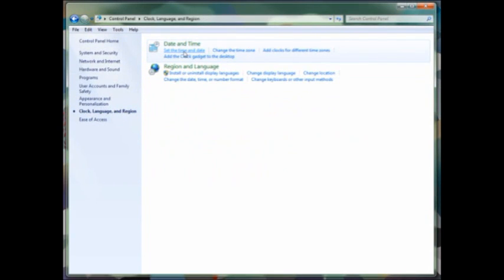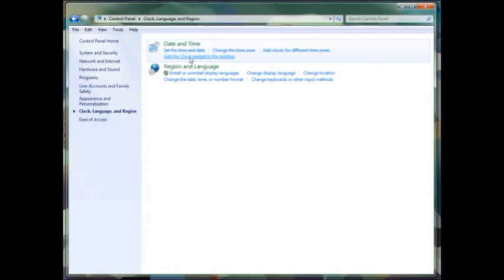Next, in clock language and region, we can set the date and time, change our time zone. We can add new clocks for different time zones if you need that function, or add a clock gadget to your desktop if you use desktop gadgets.